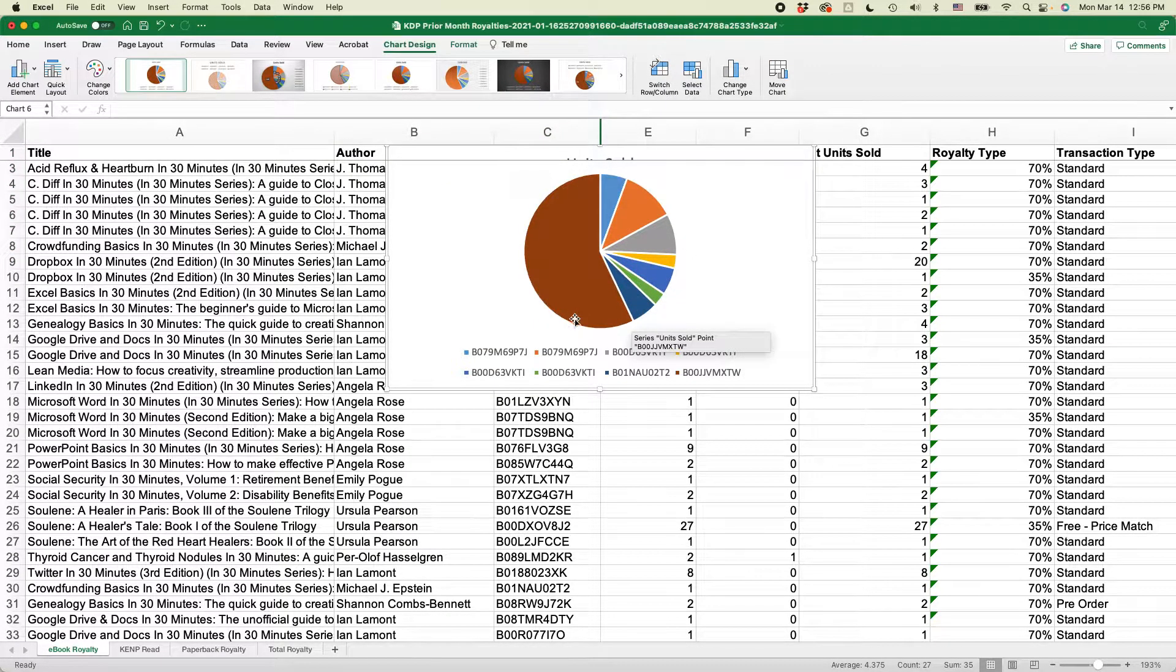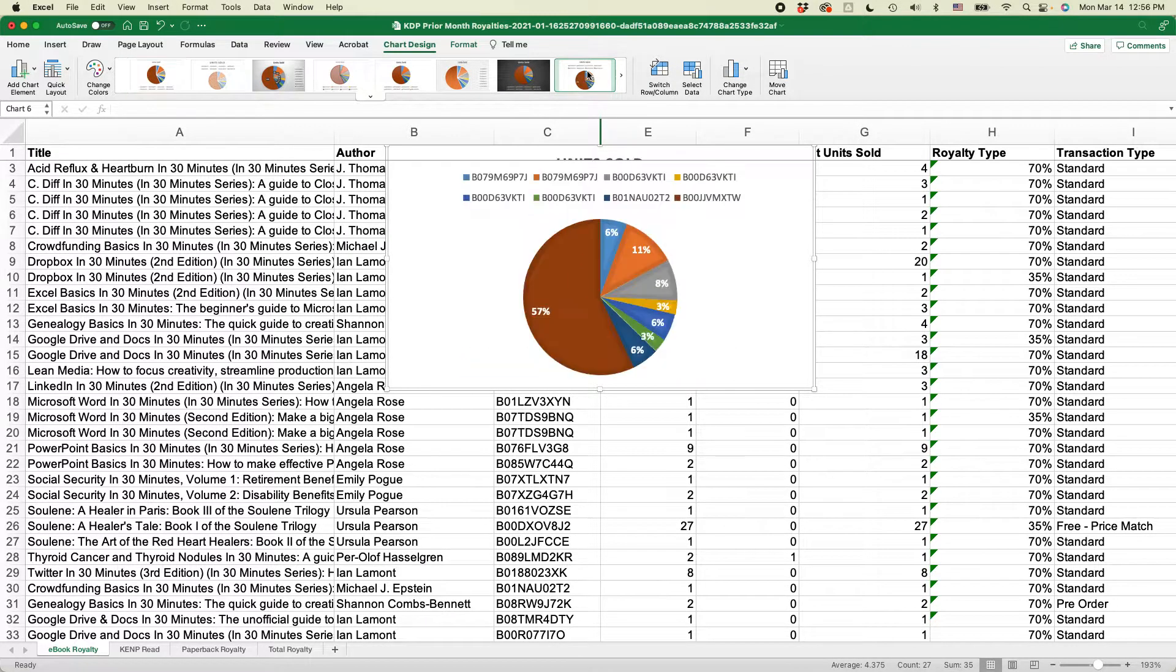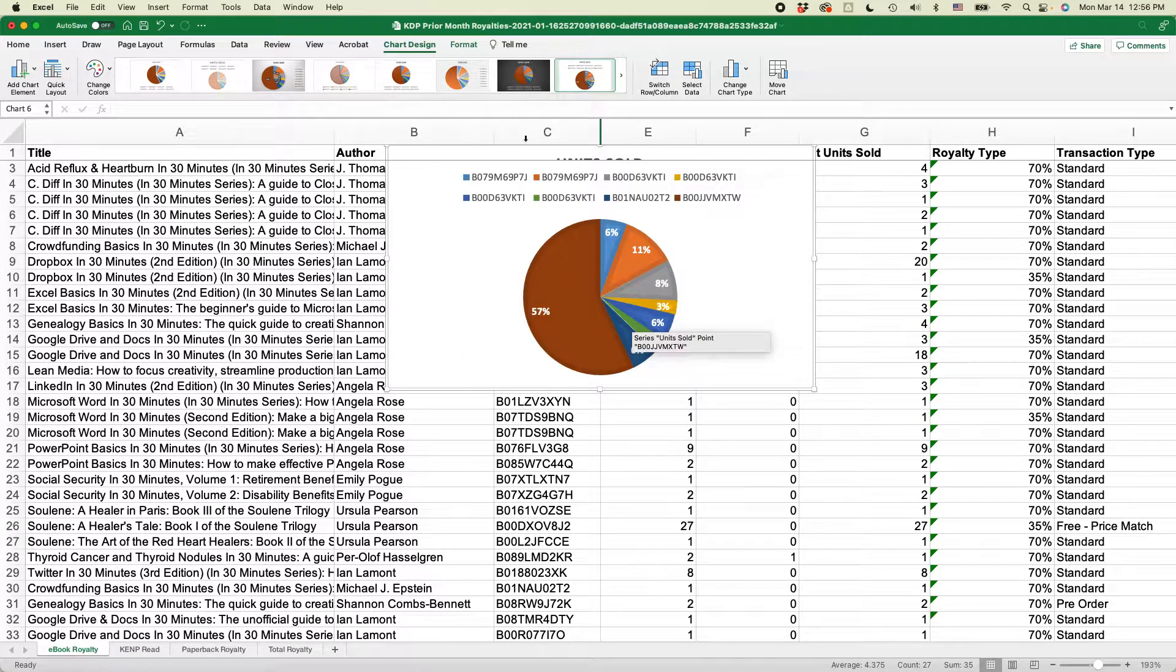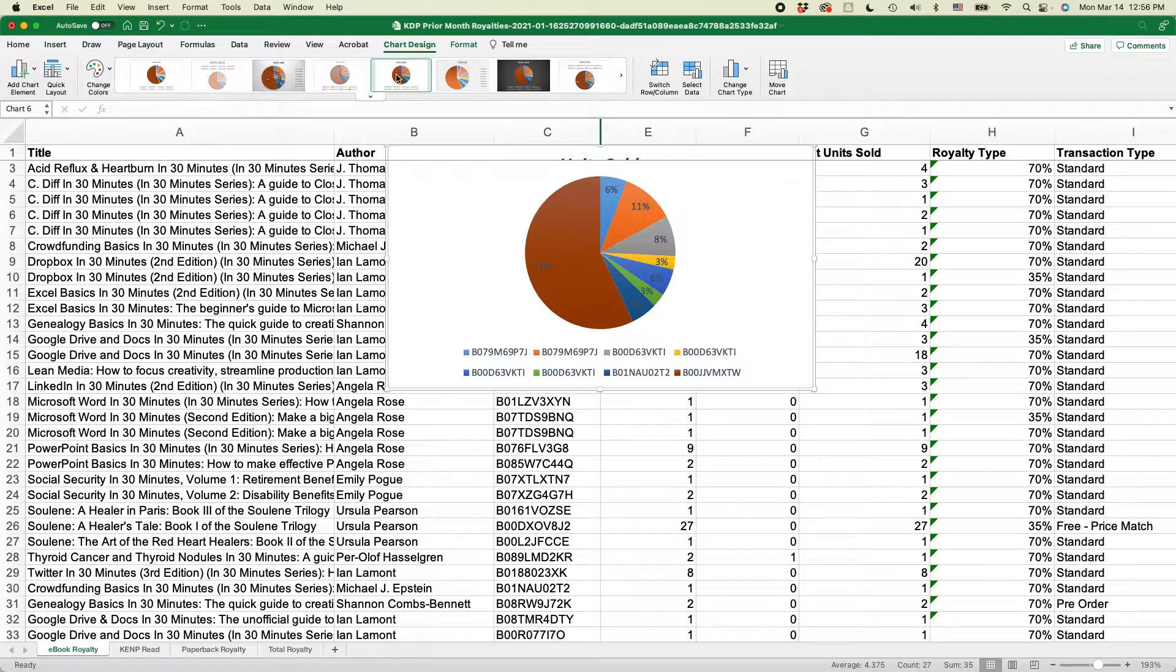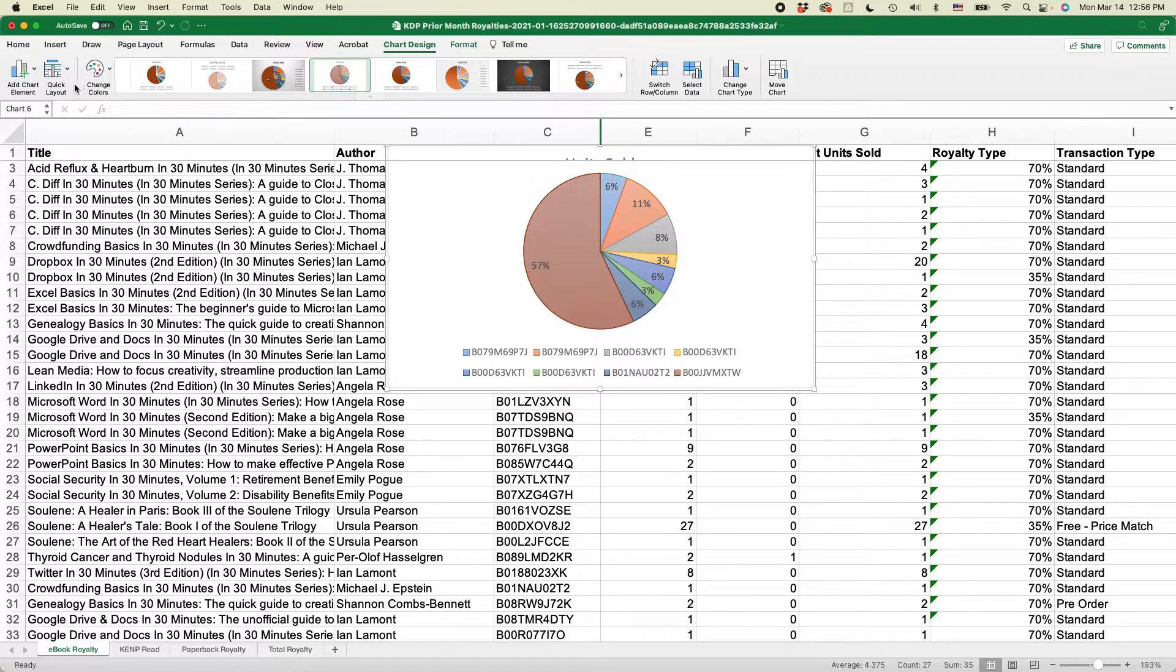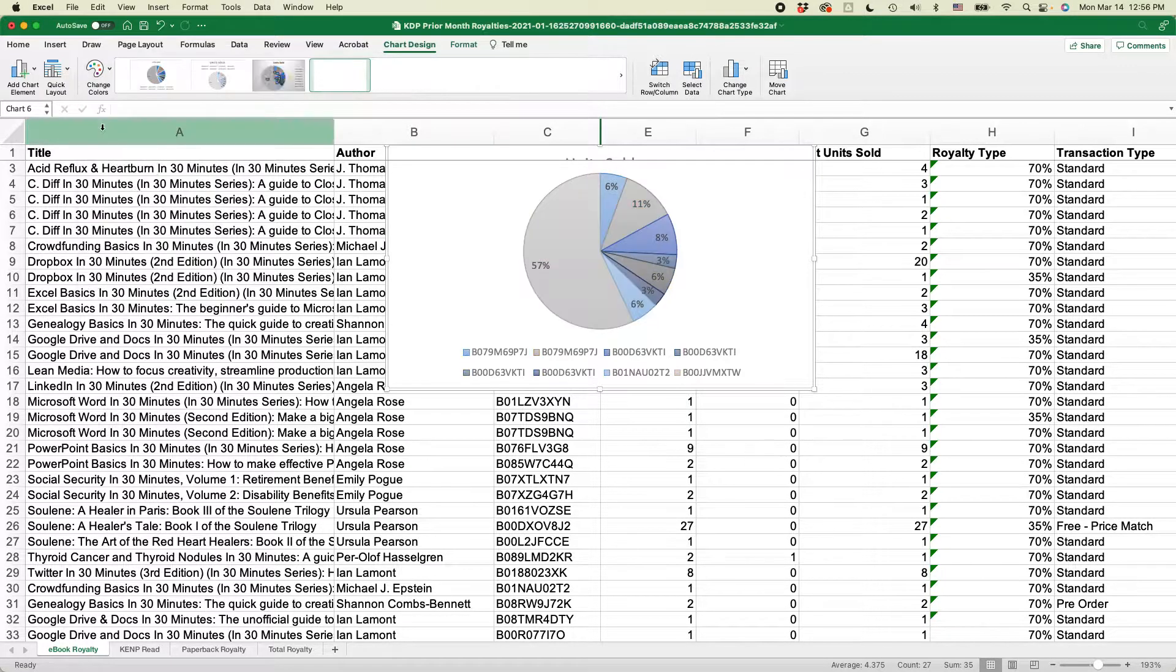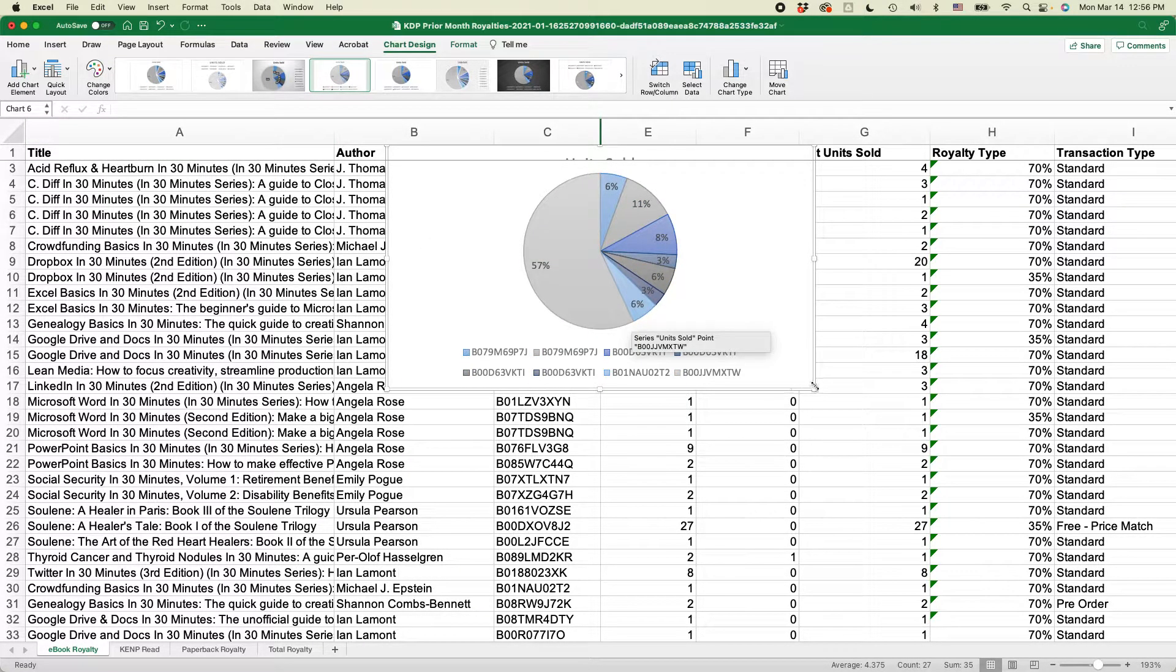If this isn't enough for you, use the icons on the top and you can get things like data labels. It'll change the appearance. There's lots of options to customize this, including changing the colors. Okay, you get the idea.